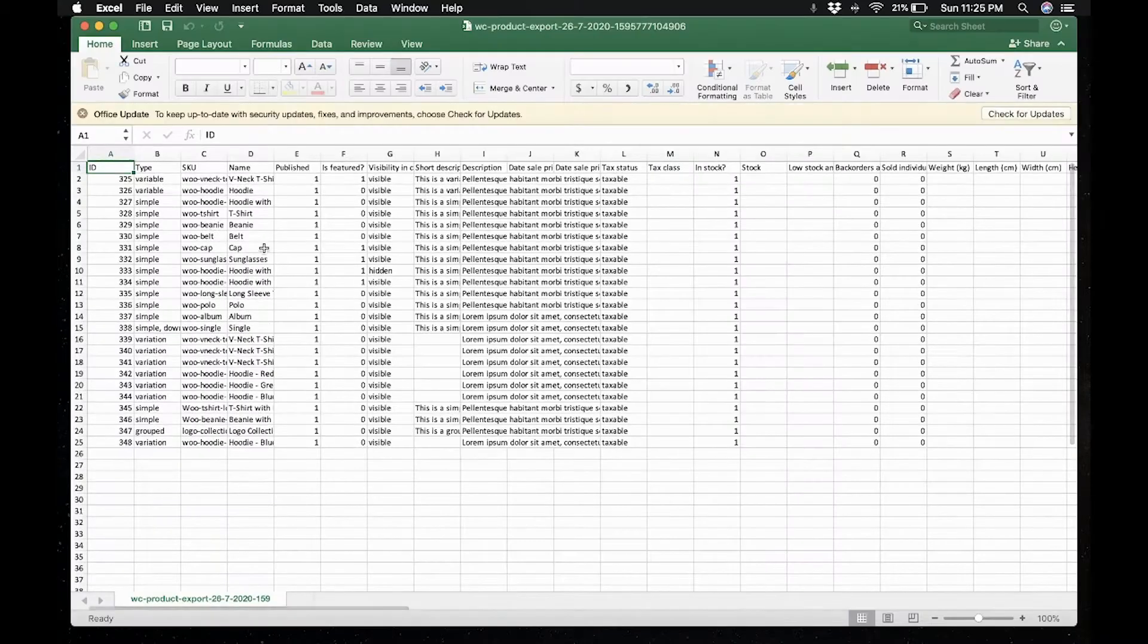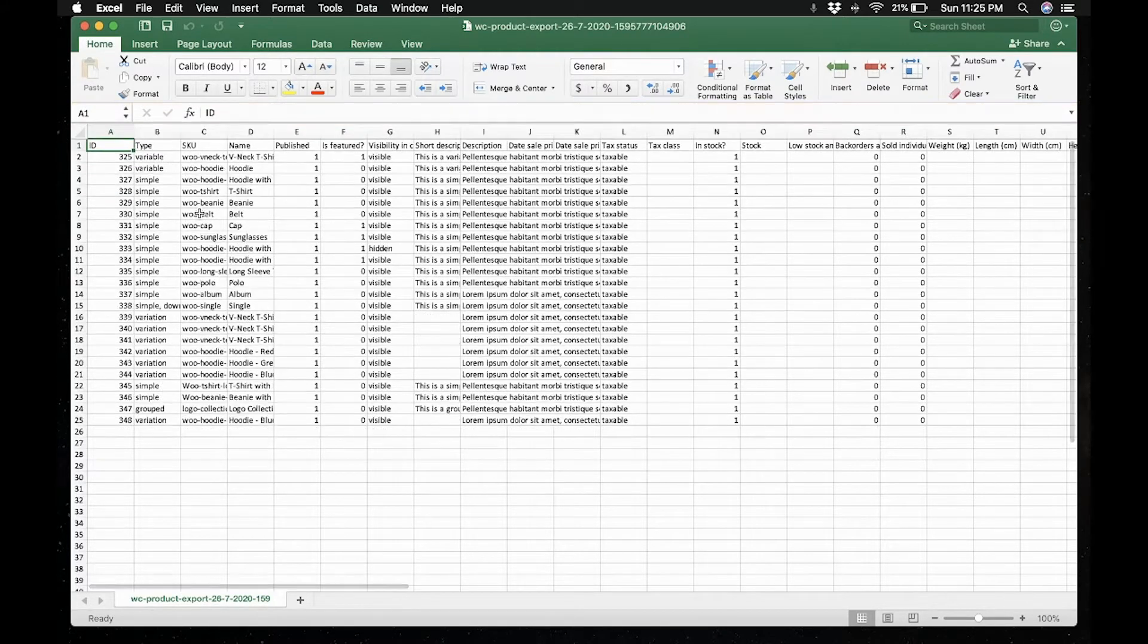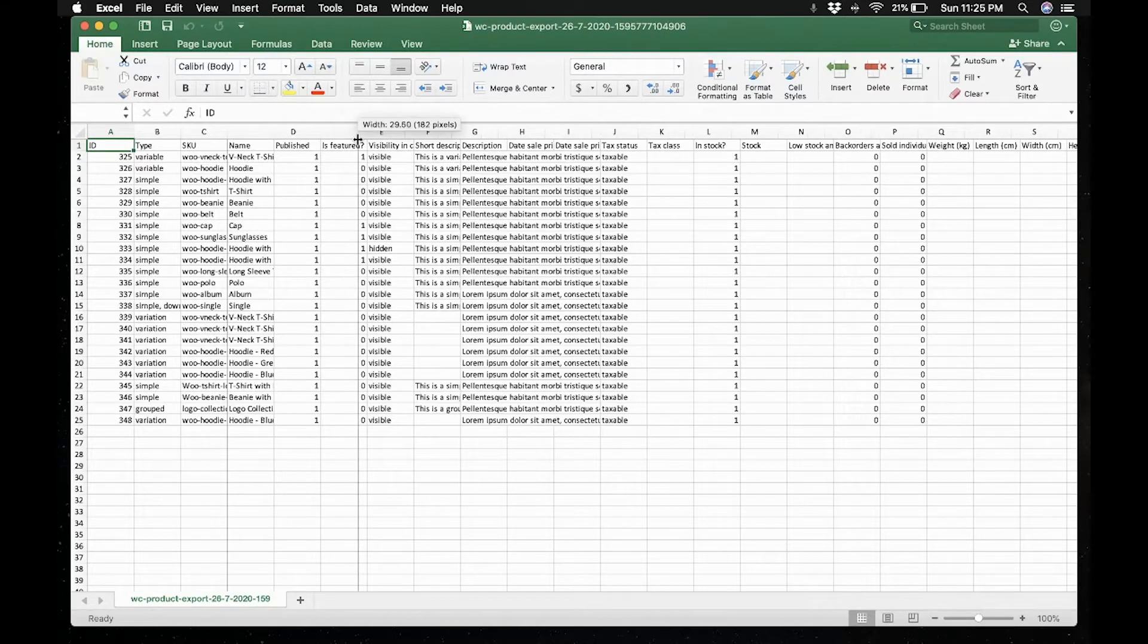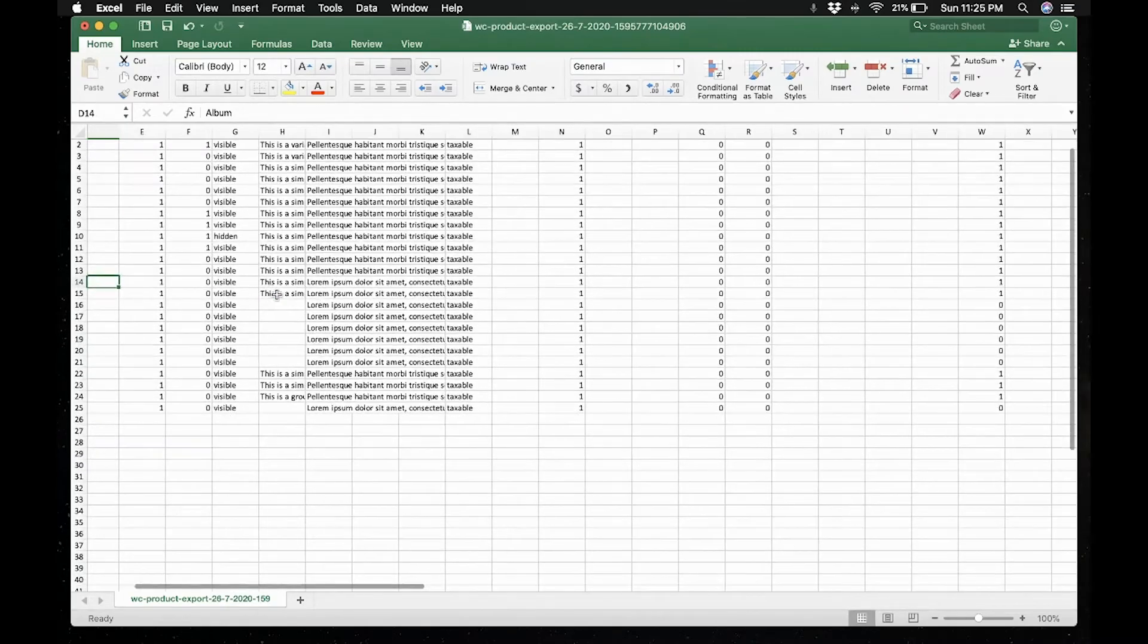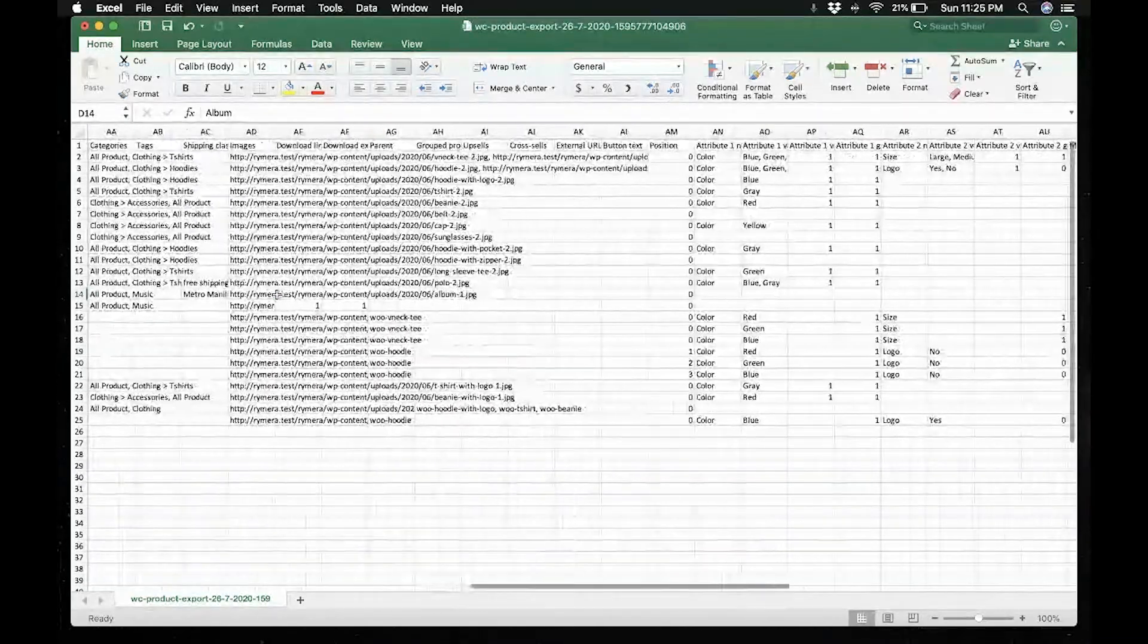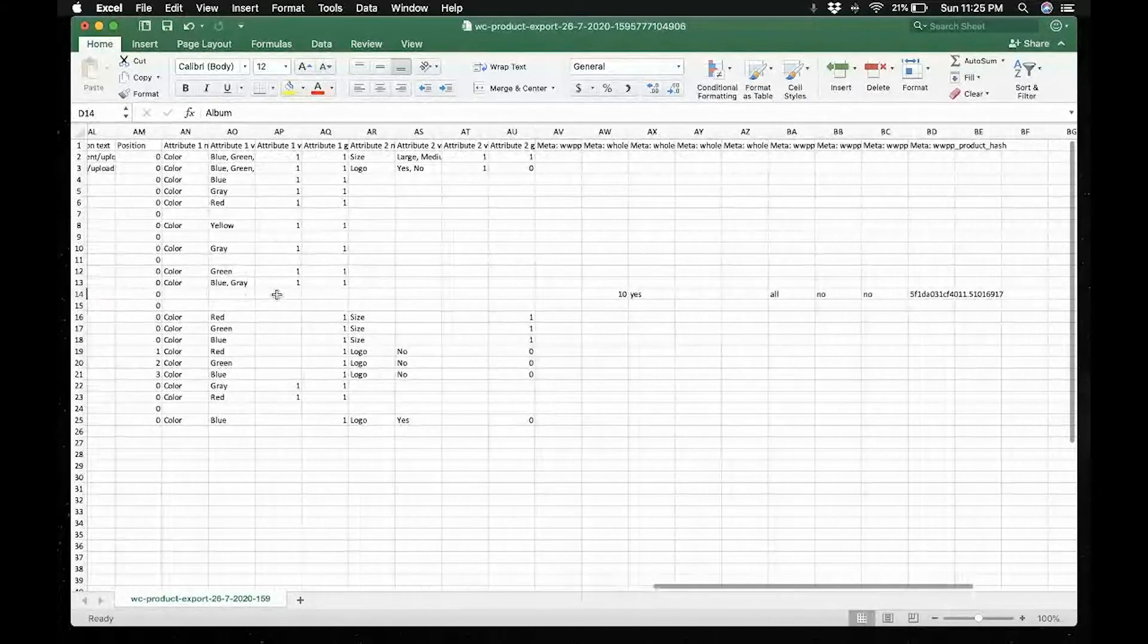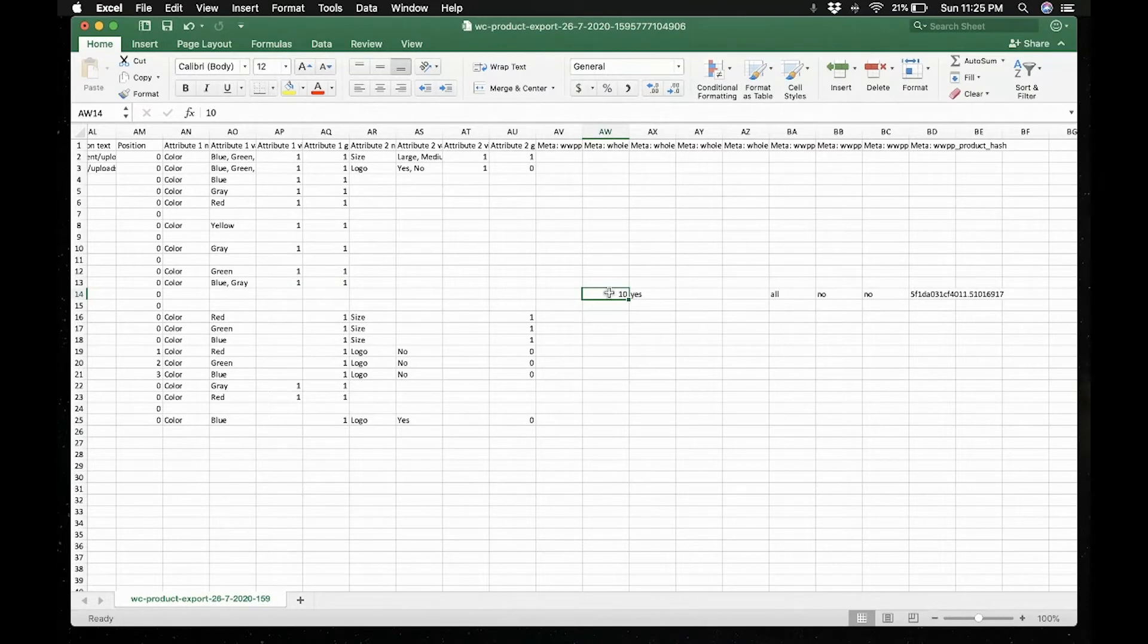So here are the products that I have. And let's go ahead and find the product album. Okay, found it. This is product album. Now if you scroll to the right, these are the meta keys and you should find the wholesale price meta key here. This is the one we've added earlier.